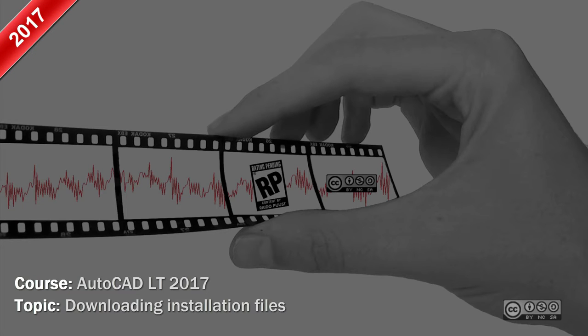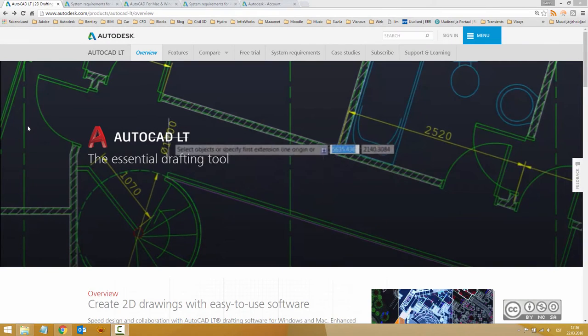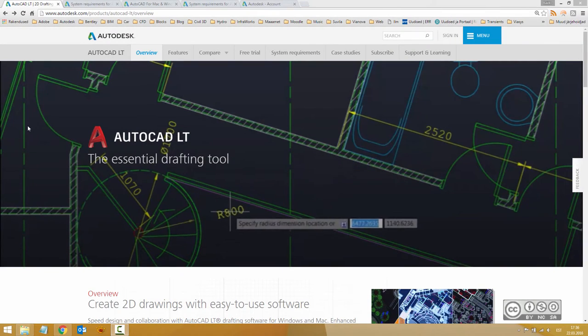Hello! My name is Raido Boost, and in this video I will install AutoCAD LT 2017. Before you can install the software, you need installation files.